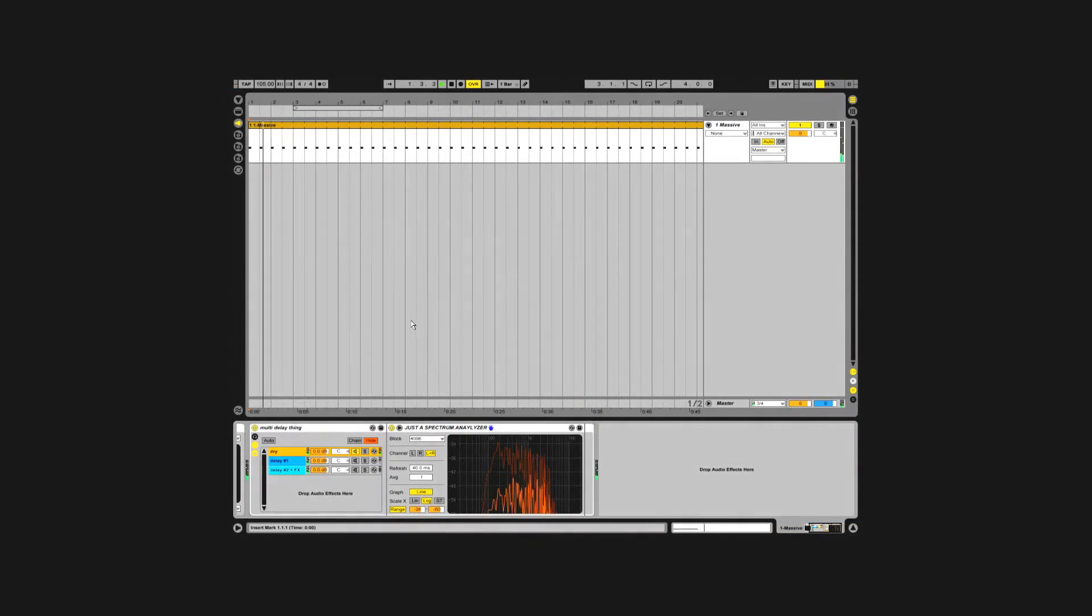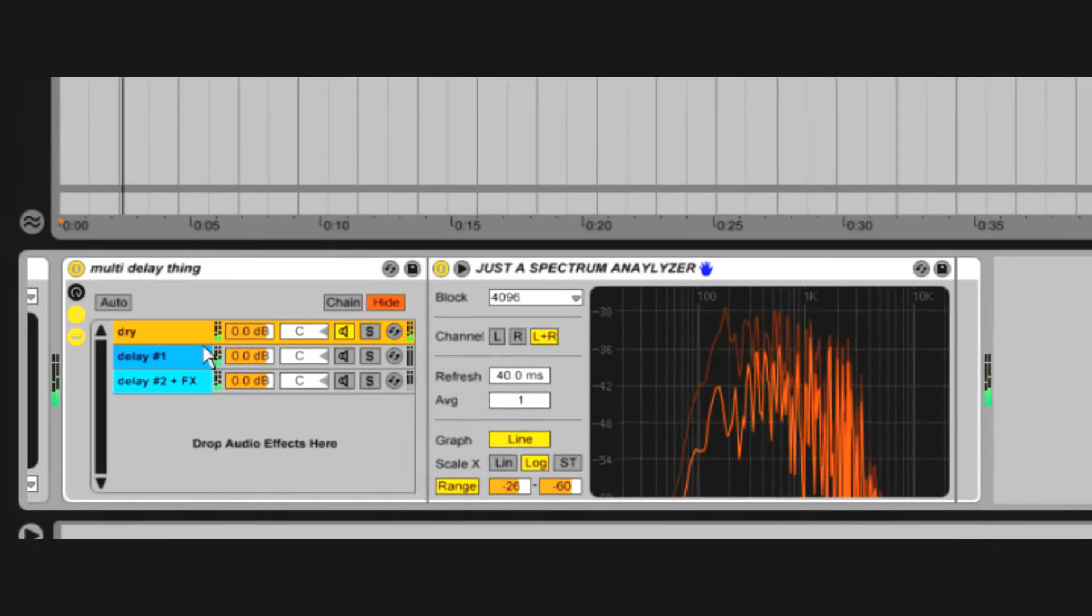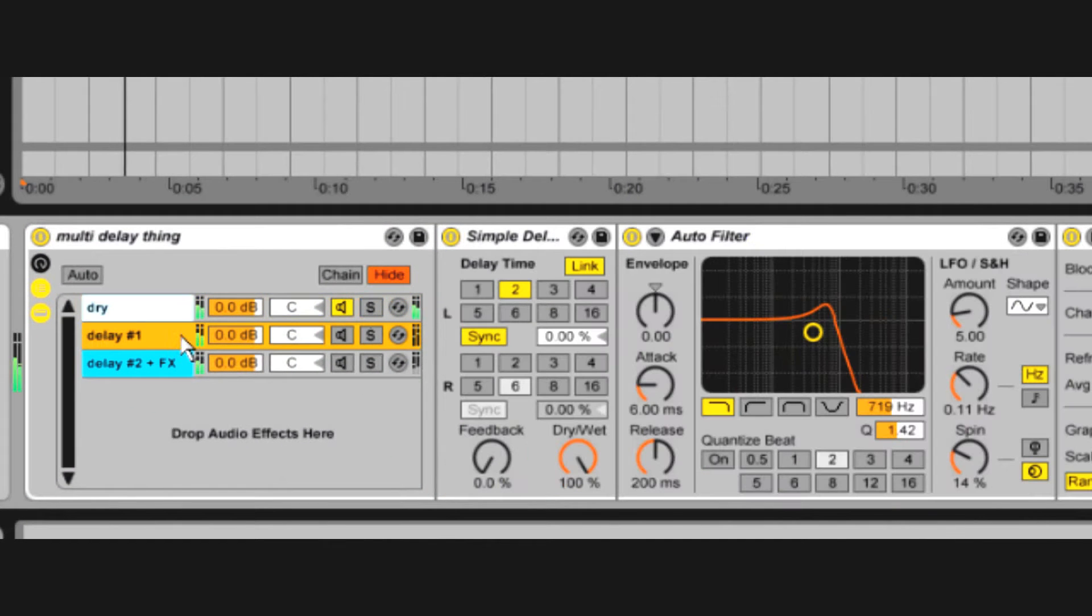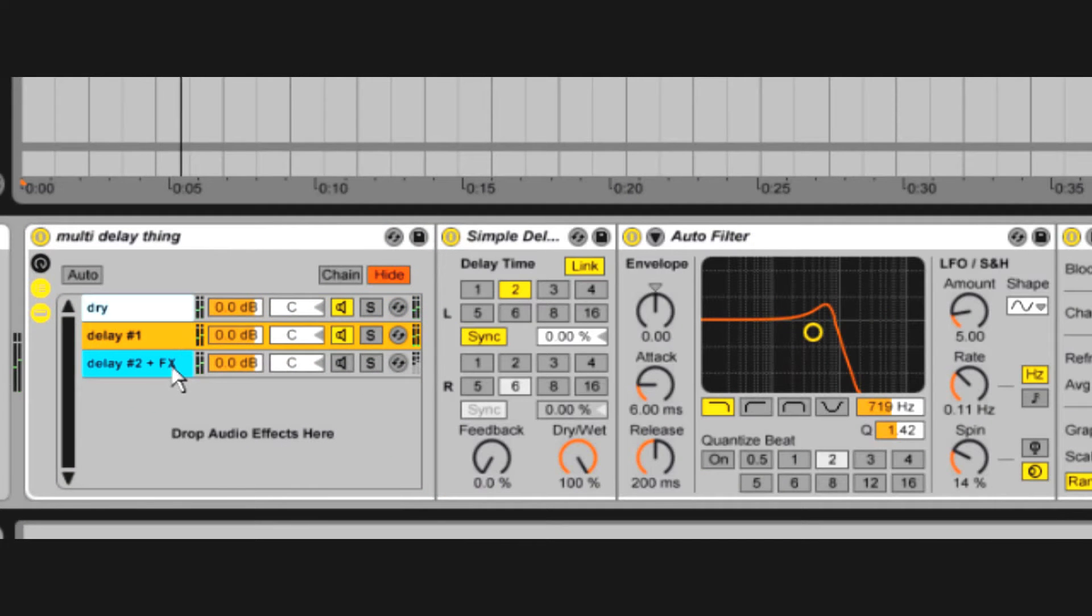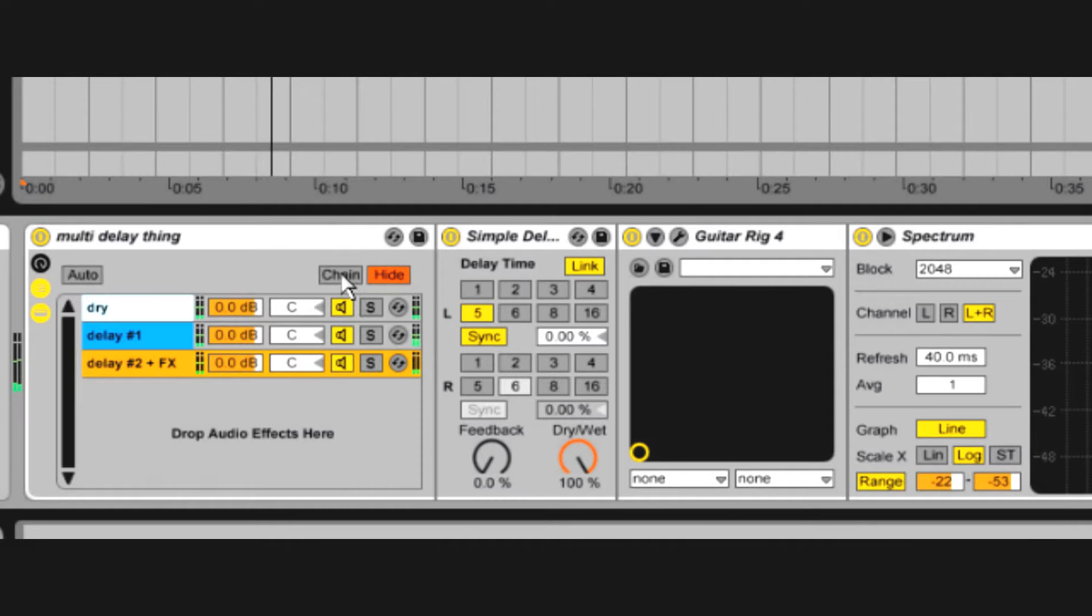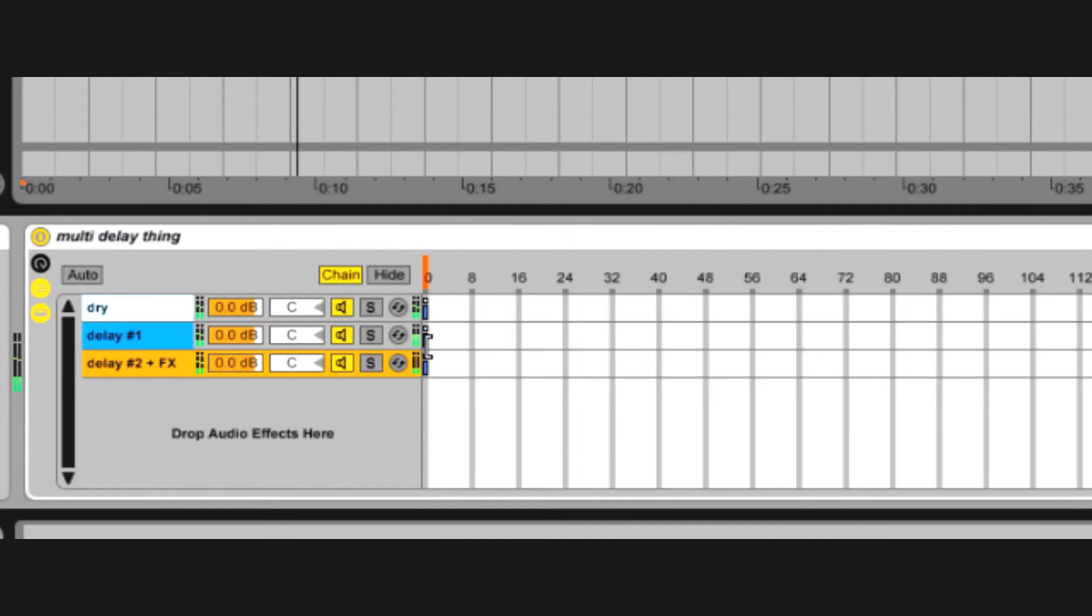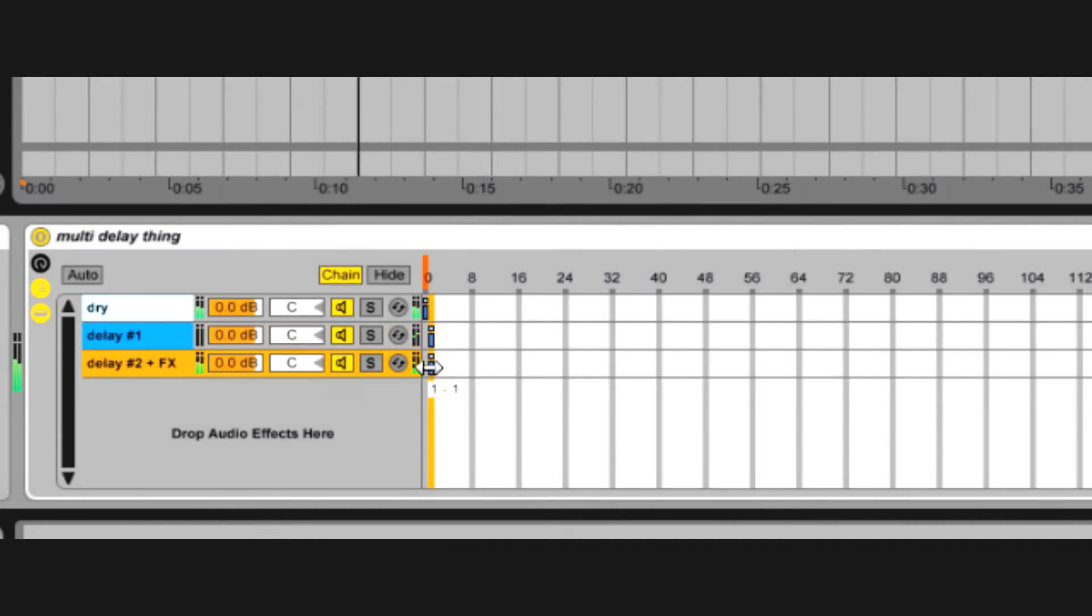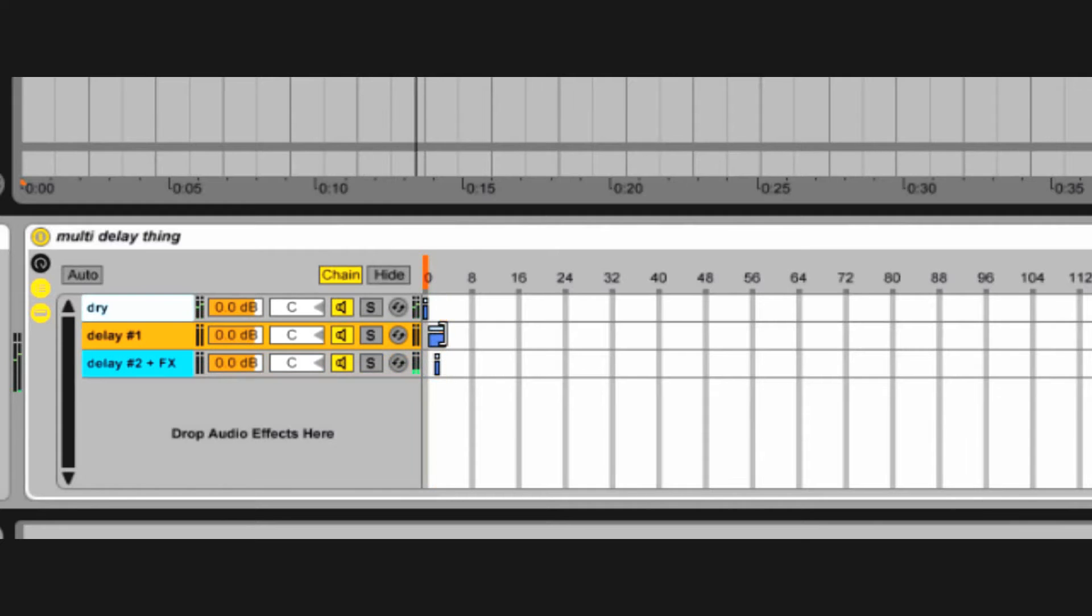Did you know you can create parallel effect chains? This means one track can run through several parallel effects and plug-in instruments. And did you know that effect groups have a chain selector that's mappable and automatable?